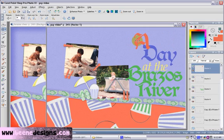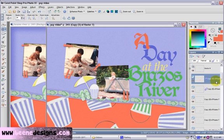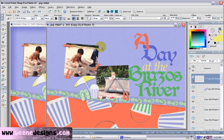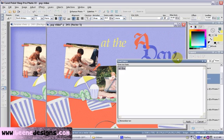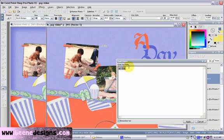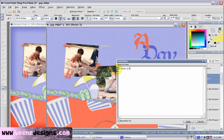Our next step would be to once again highlight the raster layer. We could push T for the text tool and put our journaling right in here. We want our journaling to be a smaller size, as if we were writing it. I would simply type in: 'It was a hot day in September' — and I would just put in my journaling concerning the day. And I would push apply.